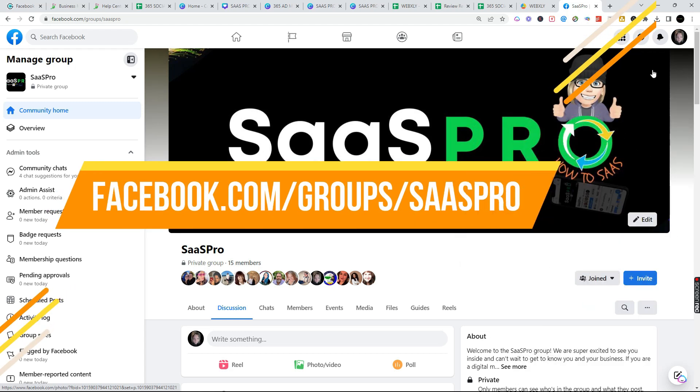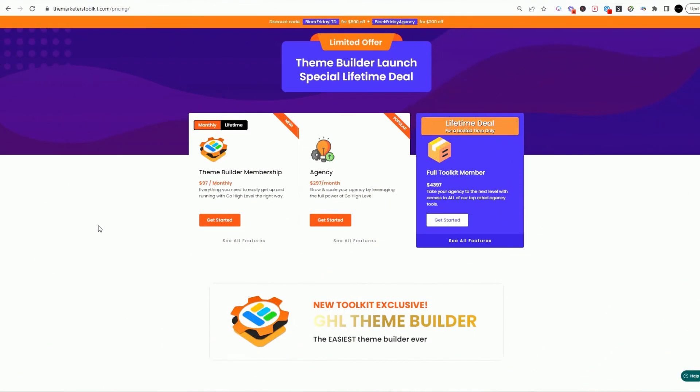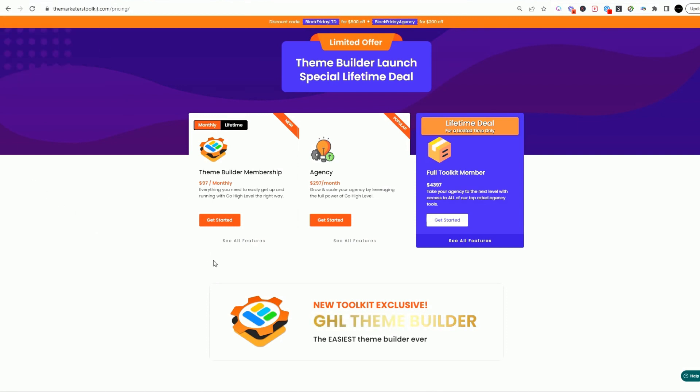And we'll see you inside the group. I am super excited to talk about the Marketer's Toolkit because I am a user of the toolkit. We utilize this tool for our business to white label our HighLevel software.